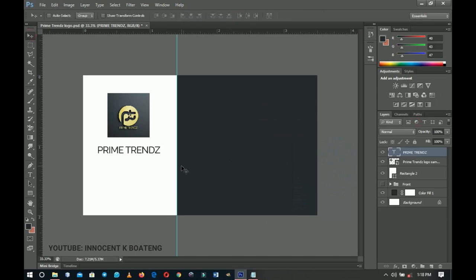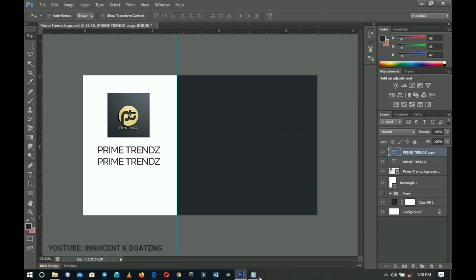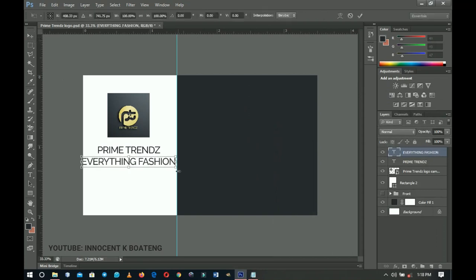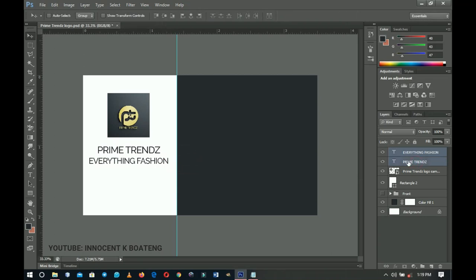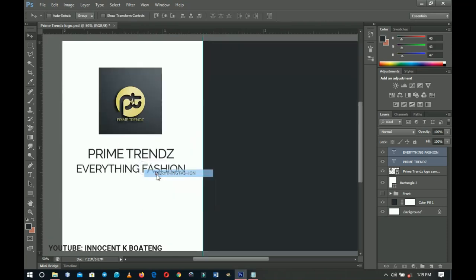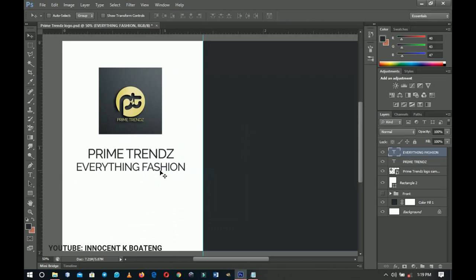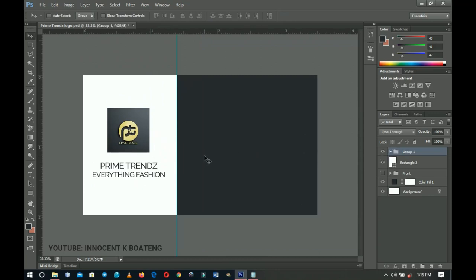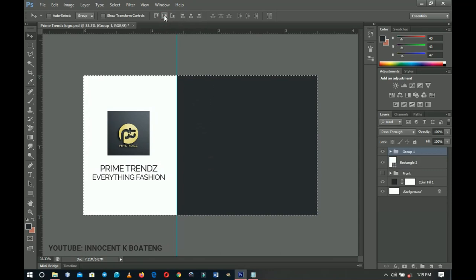Duplicate the text layer with Ctrl+J, drag it into position, then select 'Everything Fashion' and paste it. Press Ctrl+T to transform it to size. Select both text layers by holding Ctrl, then press Ctrl+T to transform them together. If your card represents a team, you could write a name like 'Innocent — Graphic Designer'. Select all three elements, group them with Ctrl+G, press Ctrl+A to select all, and align to vertical center.